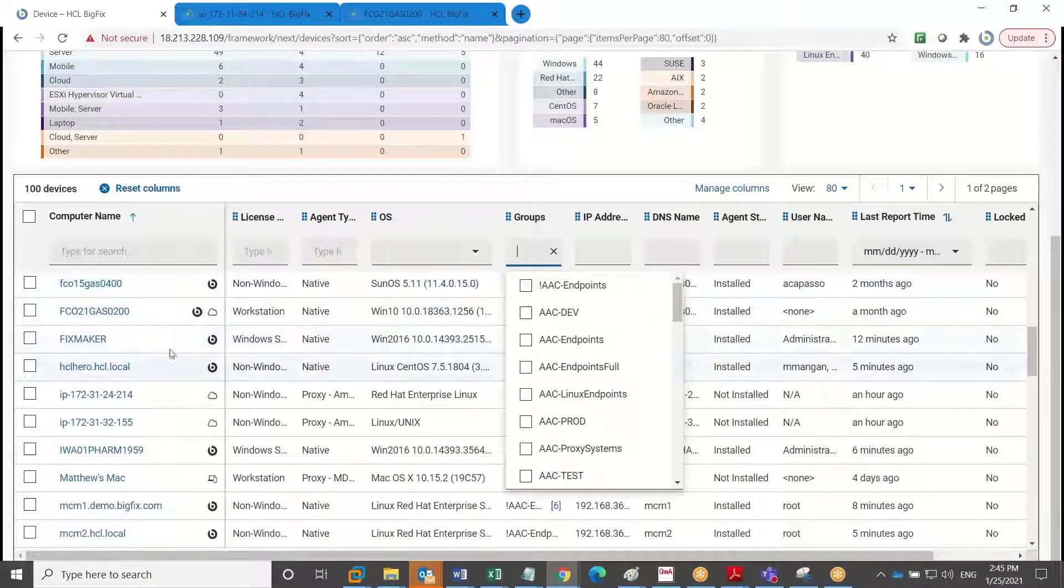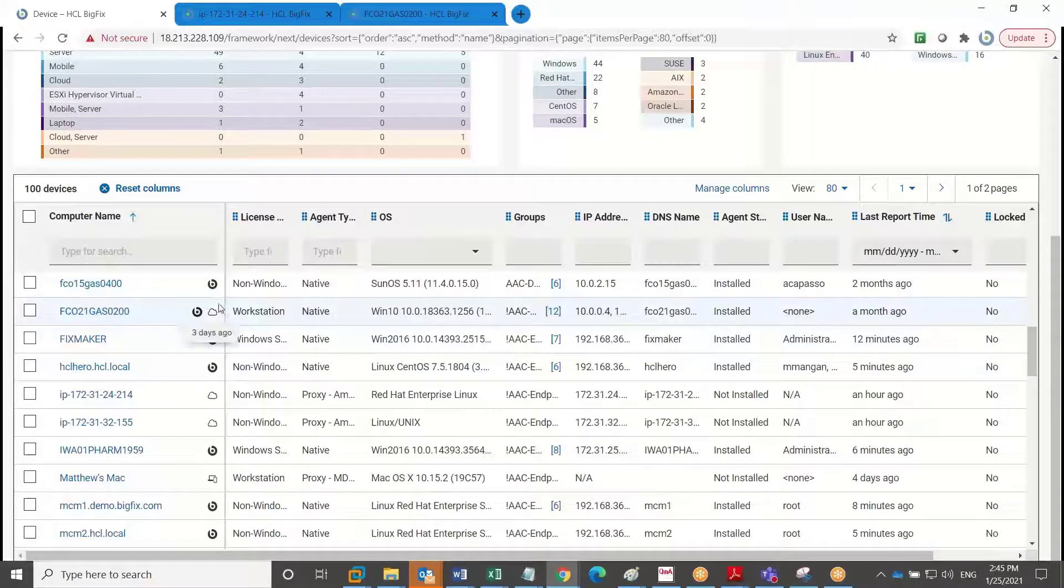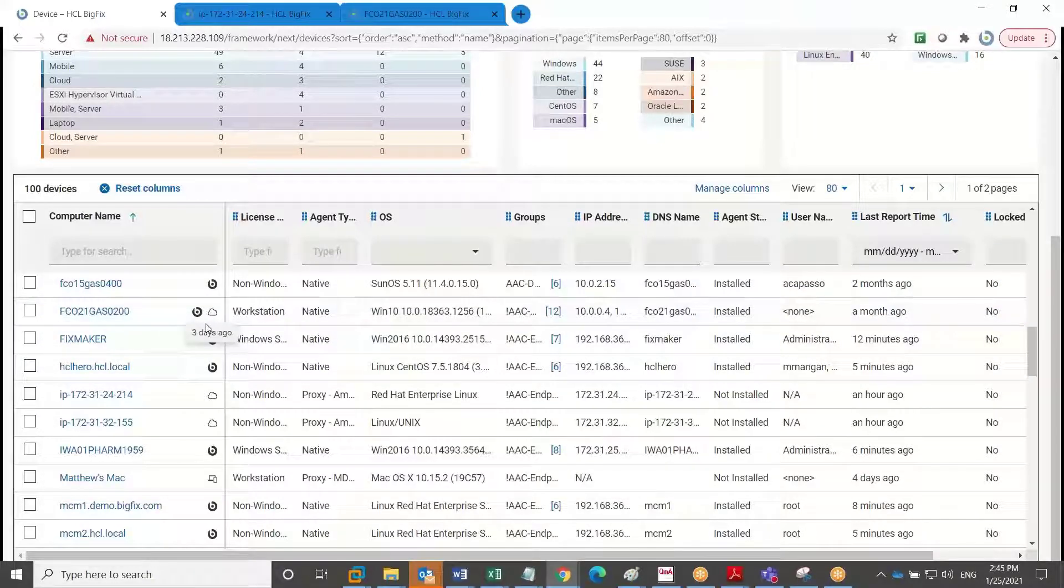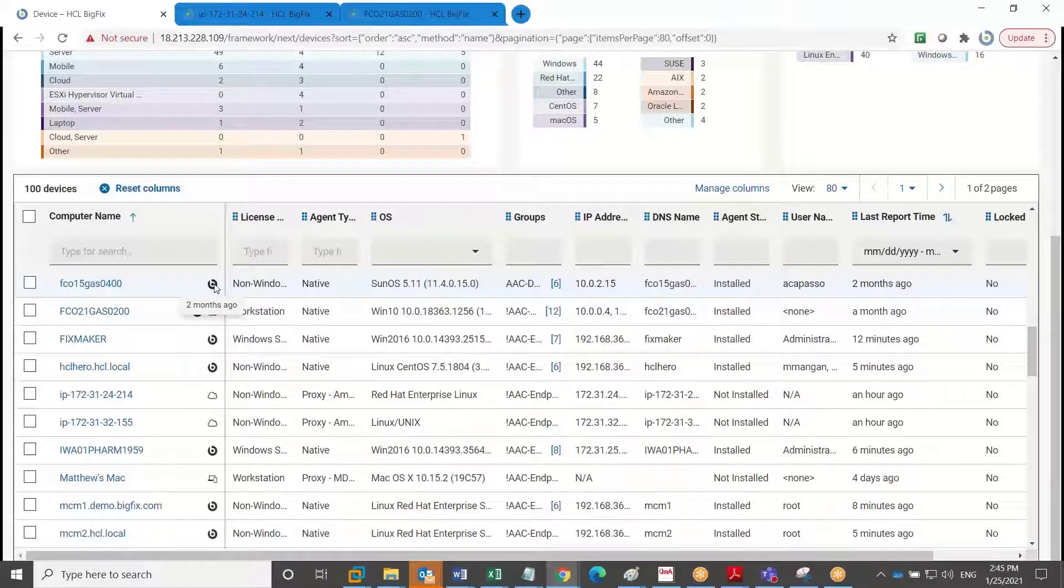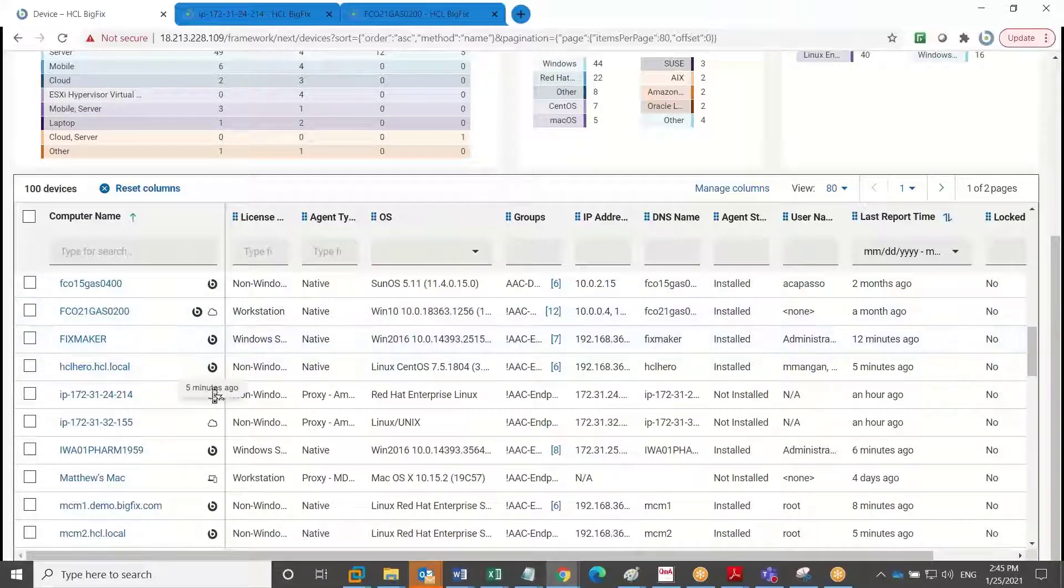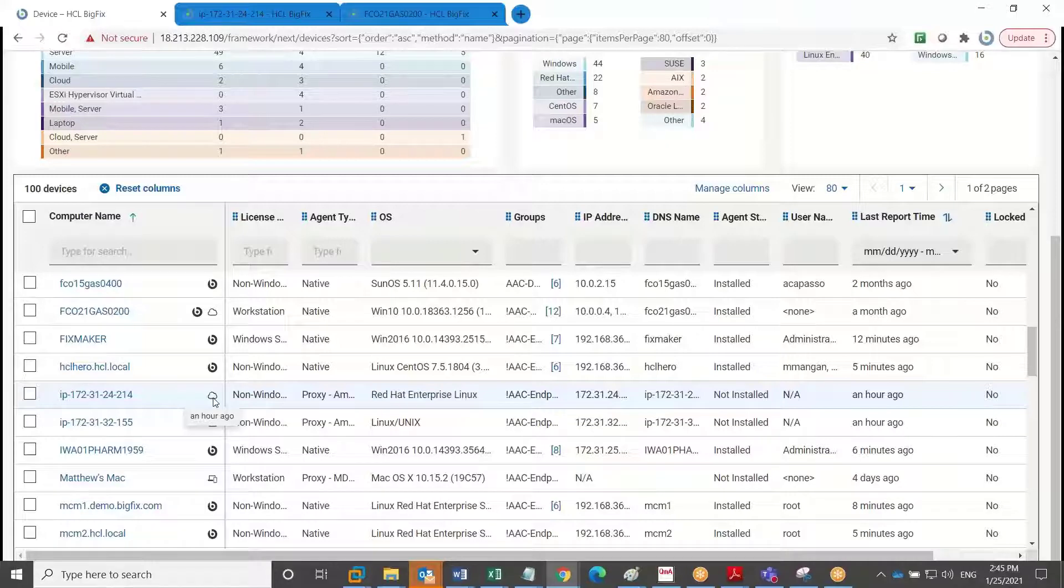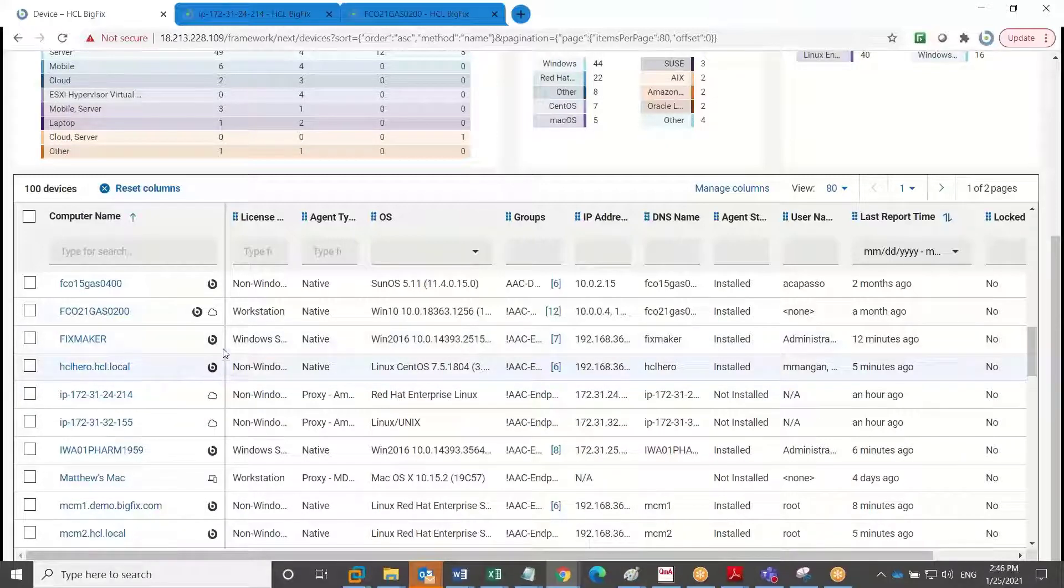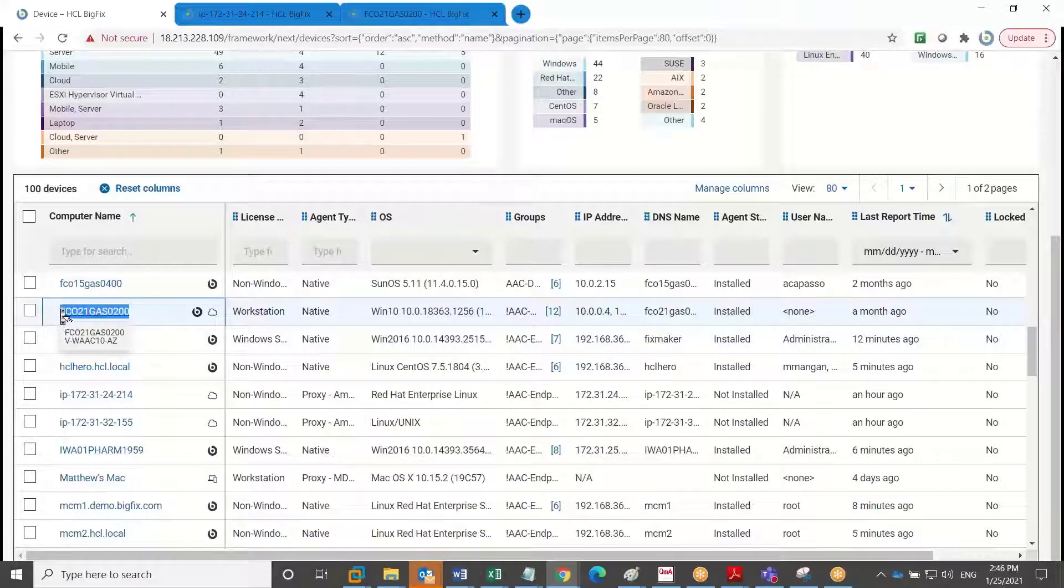You'll also notice here on the left next to the endpoint names various icons. You'll see a small BigFix icon denoting that this is BigFix managed only. You'll also see icons that are just a cloud that shows this device is visible via our use of the cloud native APIs or whether we also have a BigFix agent on the device as noted with this device right here.